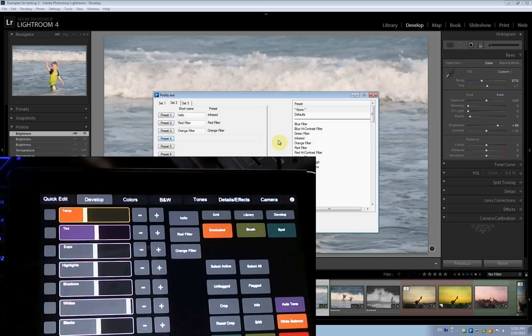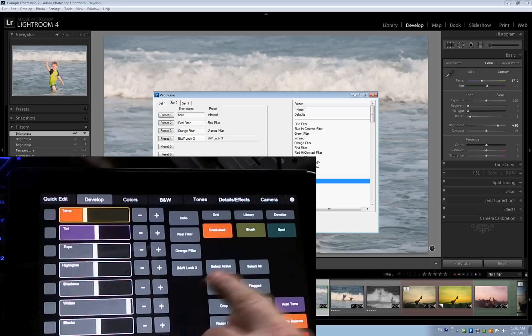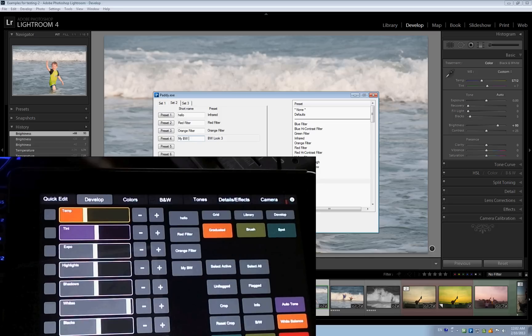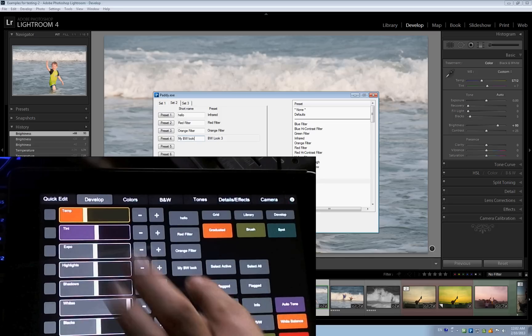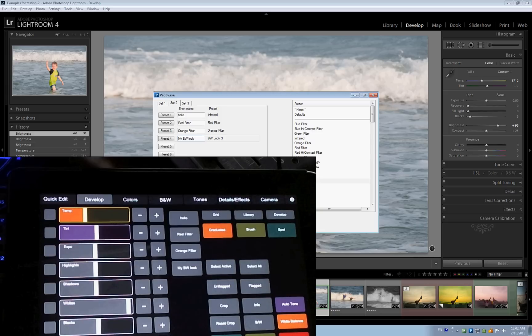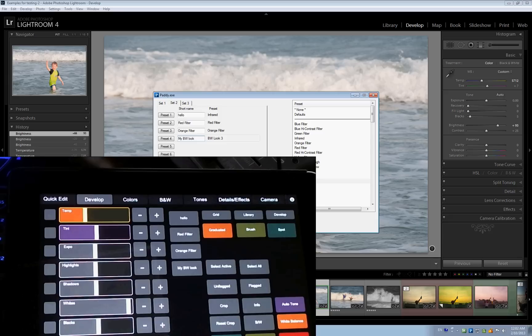Okay, pick it here. I'm going to pick Black and White Look 3. Oh, there it is. Black and White Look 3. I can give it a different name. I can say, my black and white look. And hopefully you saw that this changes as I'm typing here in PADI.